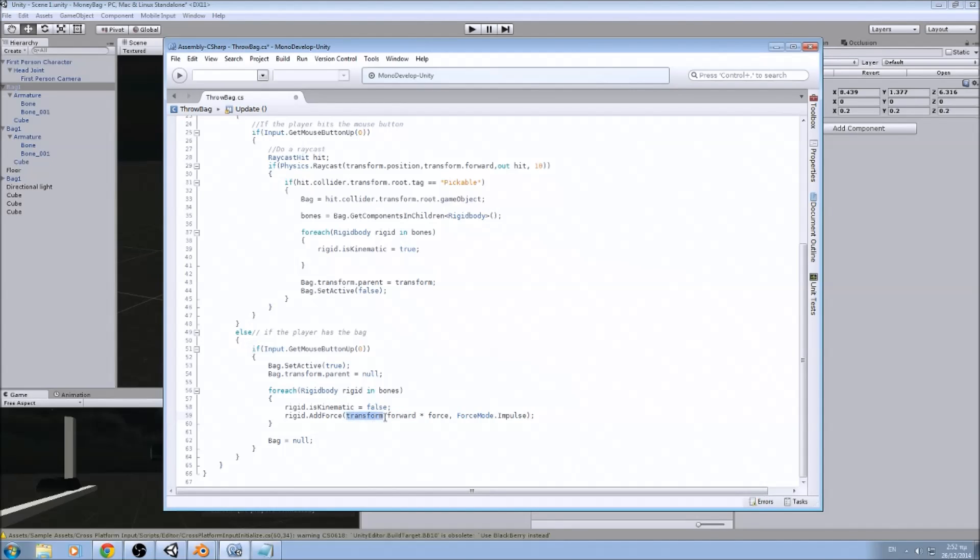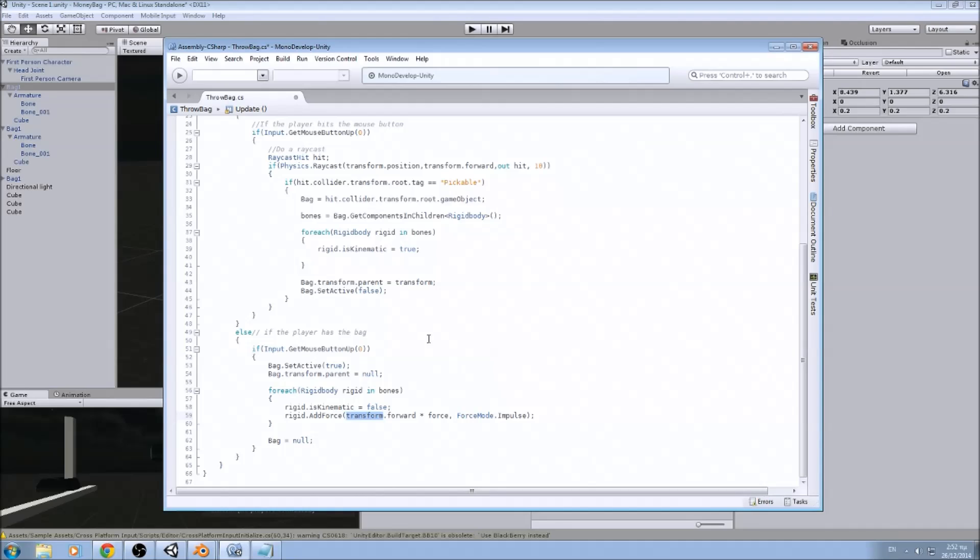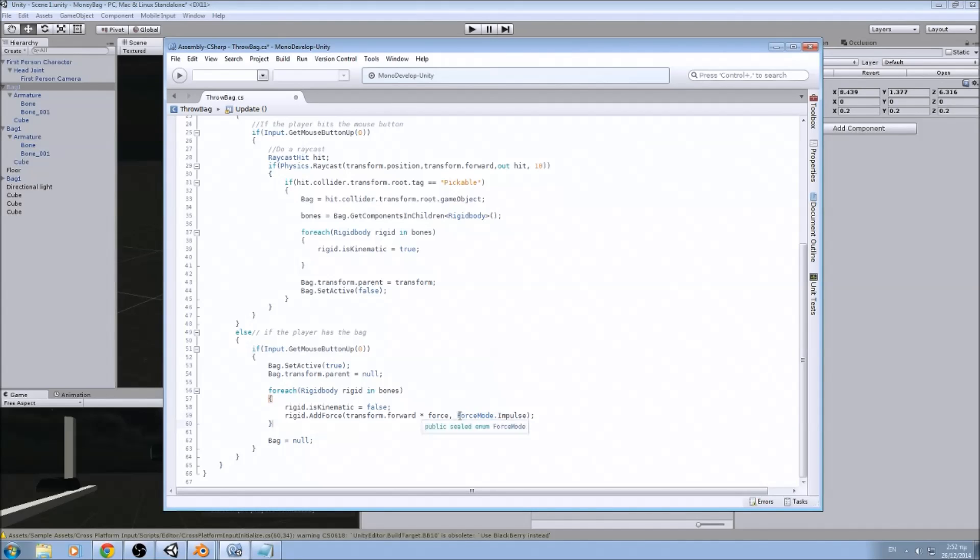Remember that we are writing transform here because it will be parented beneath the camera. So where we are looking at is the forward. We multiply it by force, and we add the force mode. Force mode is how the force will be applied. In this case, we want it to be applied all together in one time.